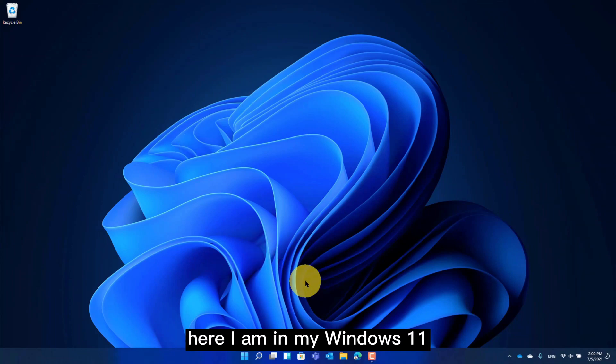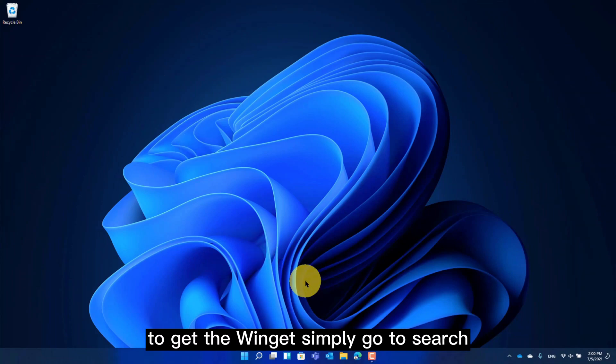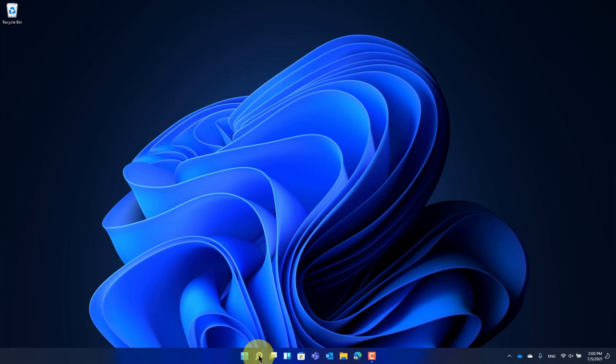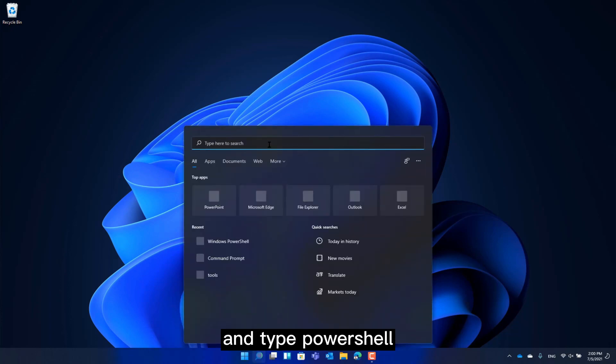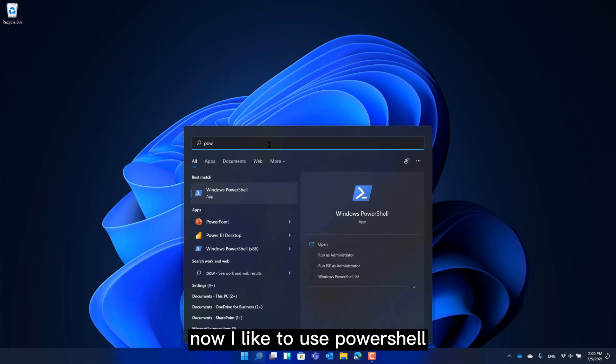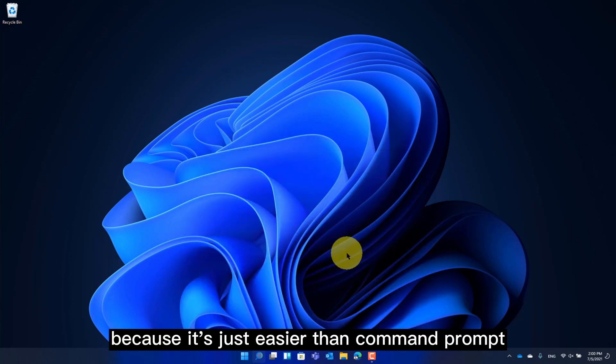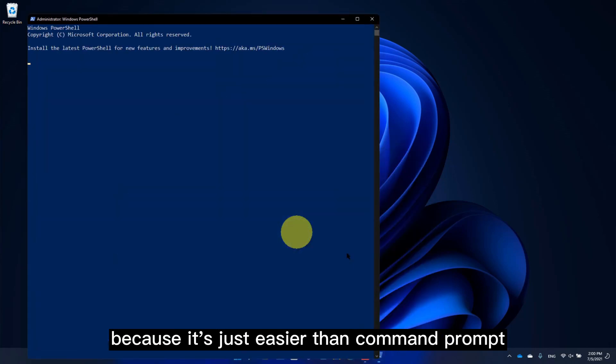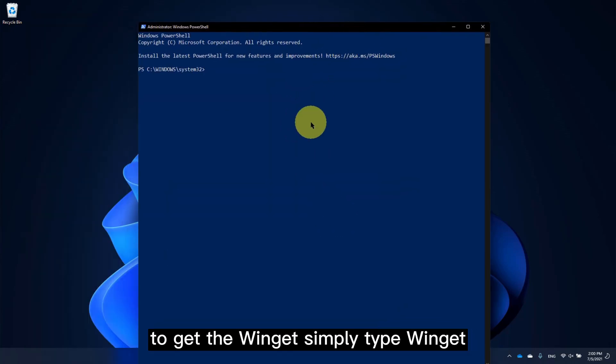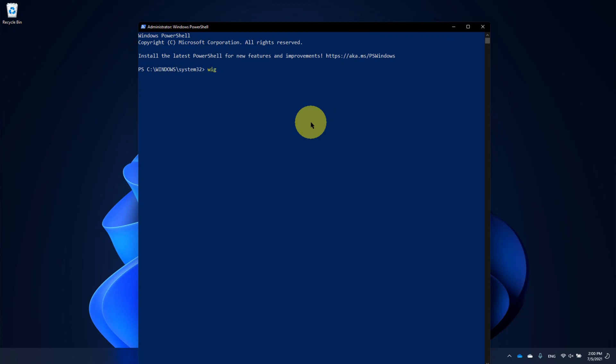Here I am in my Windows 11. To get to Winget, simply go to Search and tap PowerShell. Now, I like to use PowerShell because it's just easier than Command Prompt. To get to Winget, simply tap Winget.